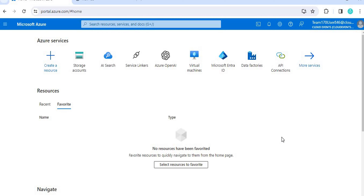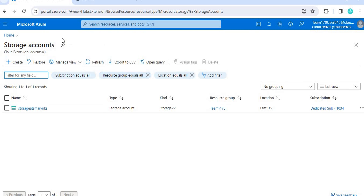So if you want to search through PDFs or files, the data source is available on a storage account. First, we need to create a storage account. Inside that storage account we need a blob container, and under that container we can upload files and search our required data. In this video we are going to use blob storage as our data source.